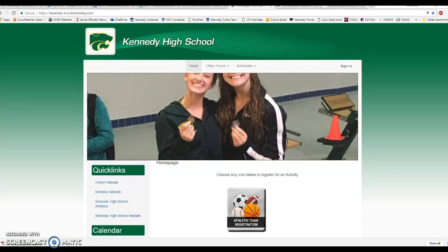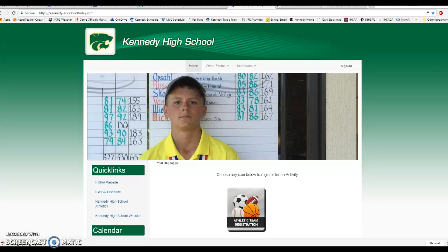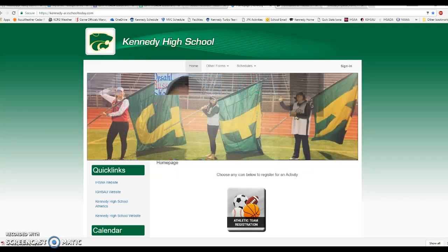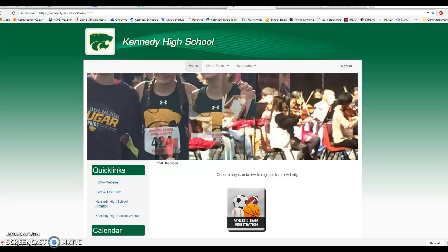Hello again Cougar Family, it's Aaron Stecker, AD here at Kennedy High School and this is going to be video number two in terms of using our online activities registration website and feature.